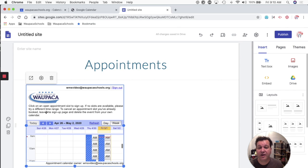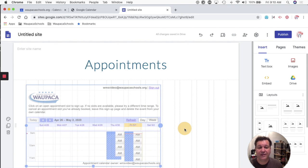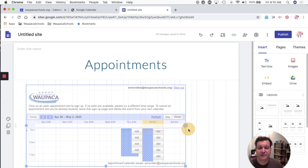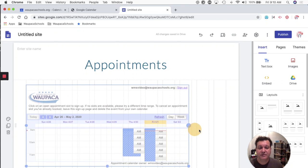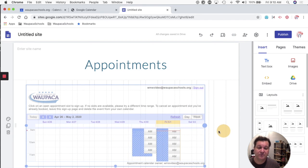So now I've got this widget that shows my availability, and I could resize this depending on how big I want this to be.